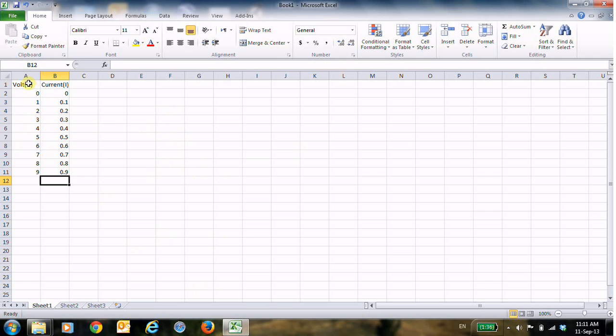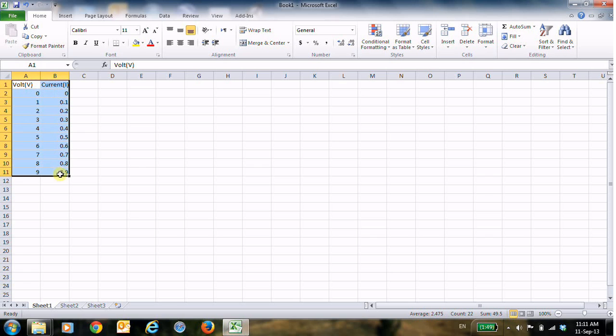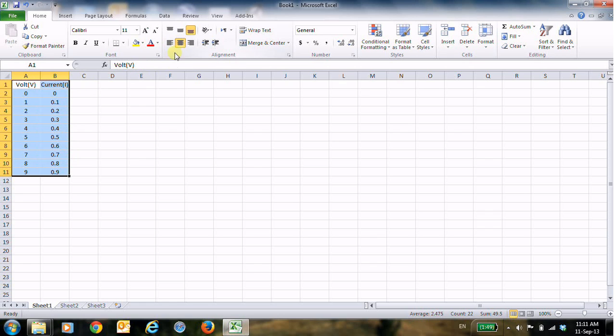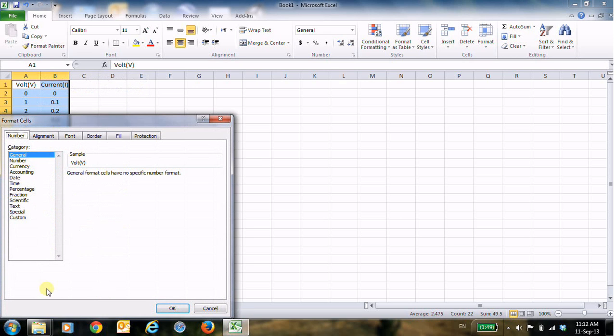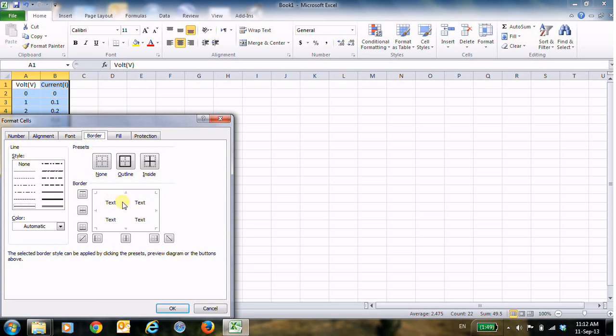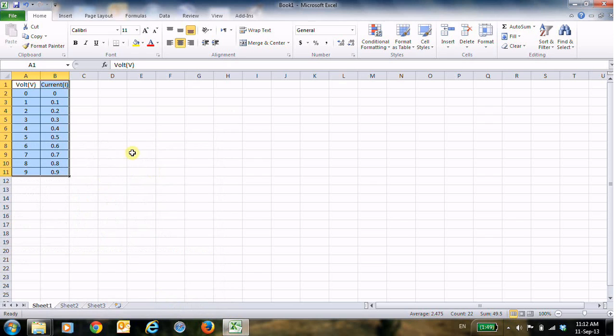I will format the table a little bit. I will select the table and then use the alignment to make the contents be in the middle, and then right-click, choose format cells, and then border. And here to make the table in a proper way, select OK. Now this is the table.